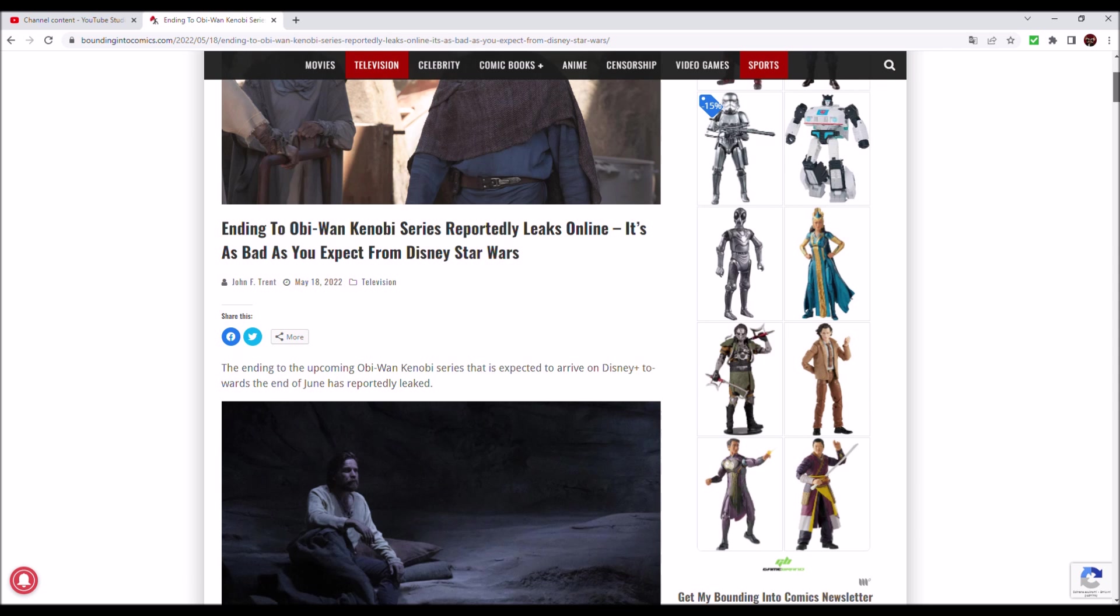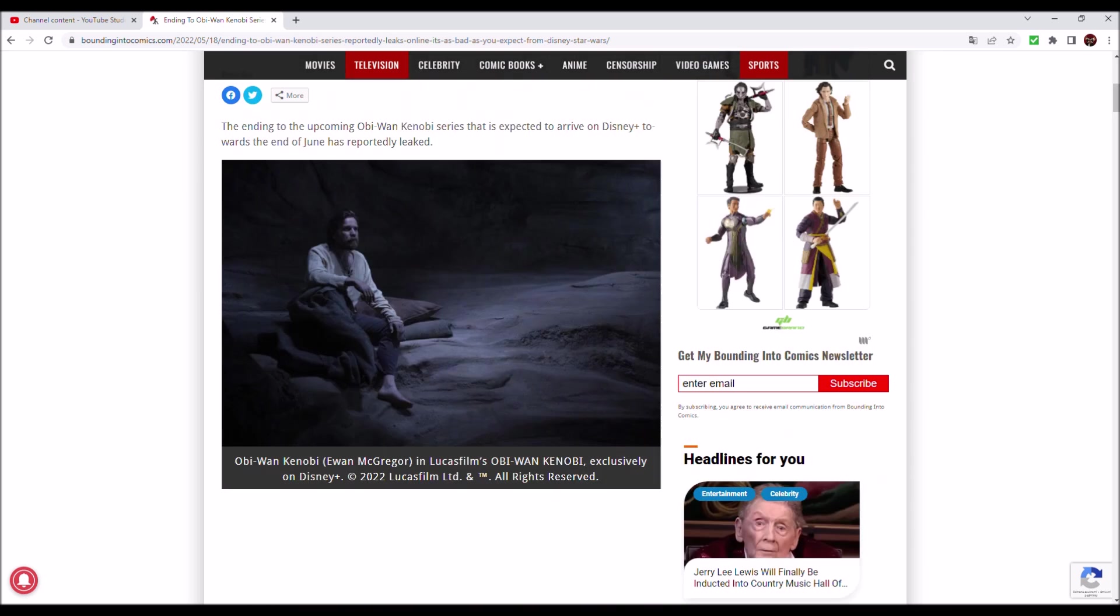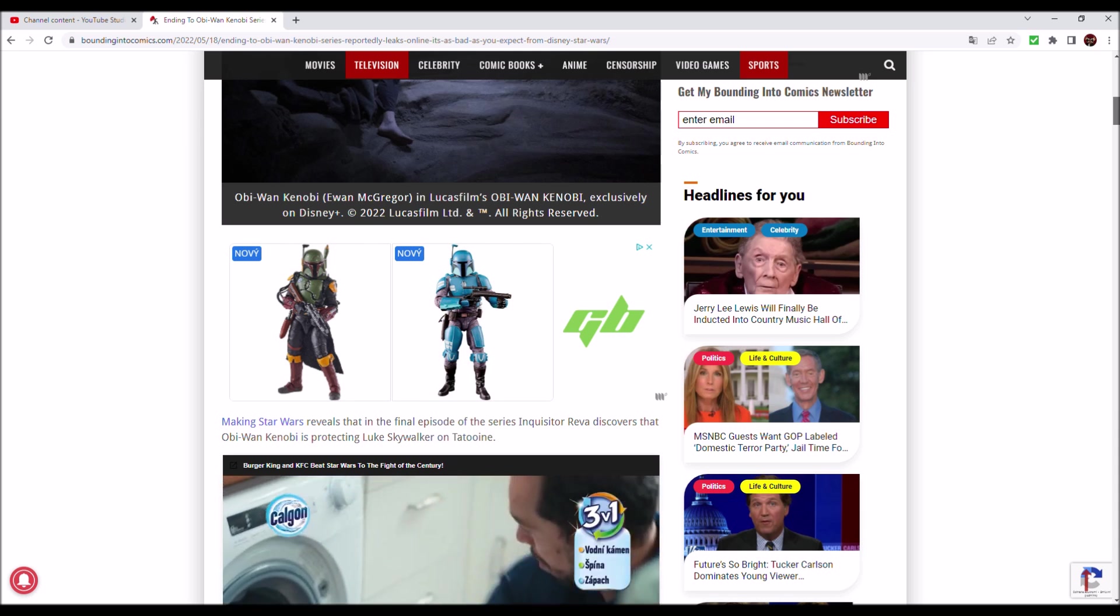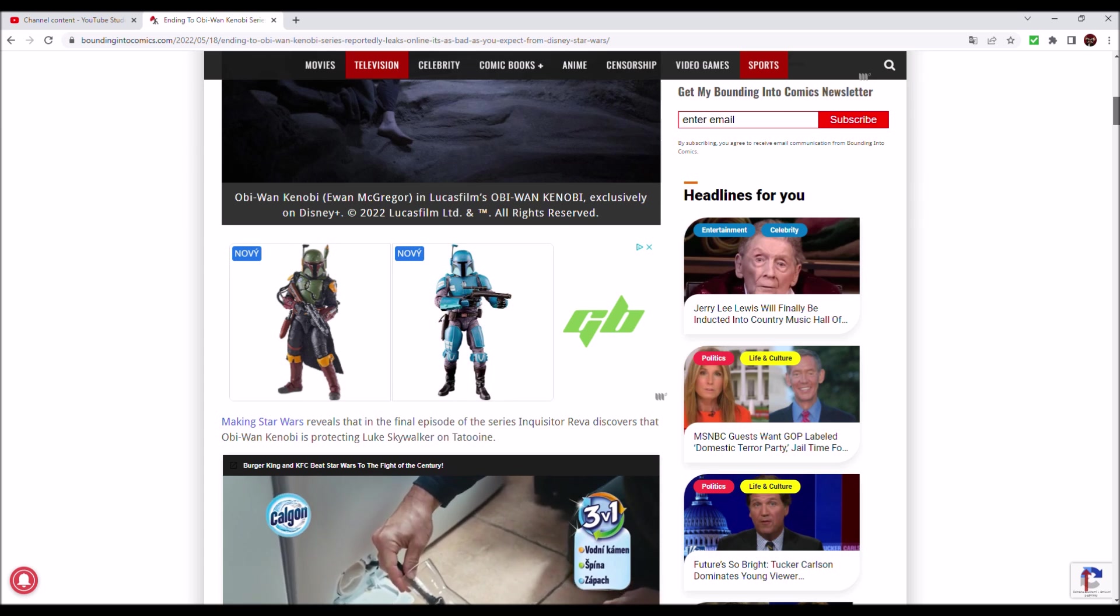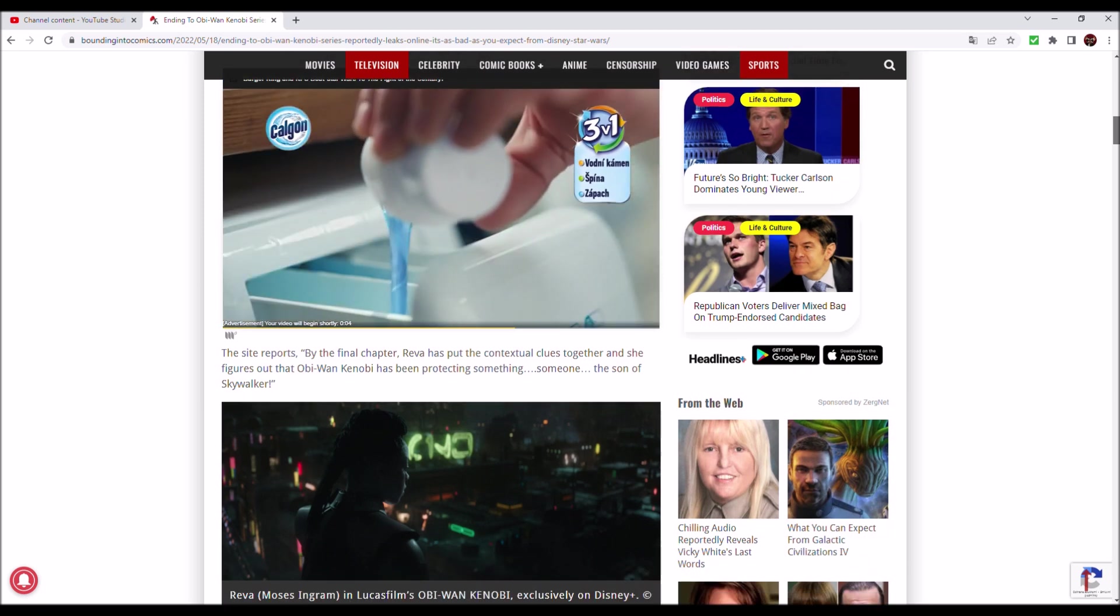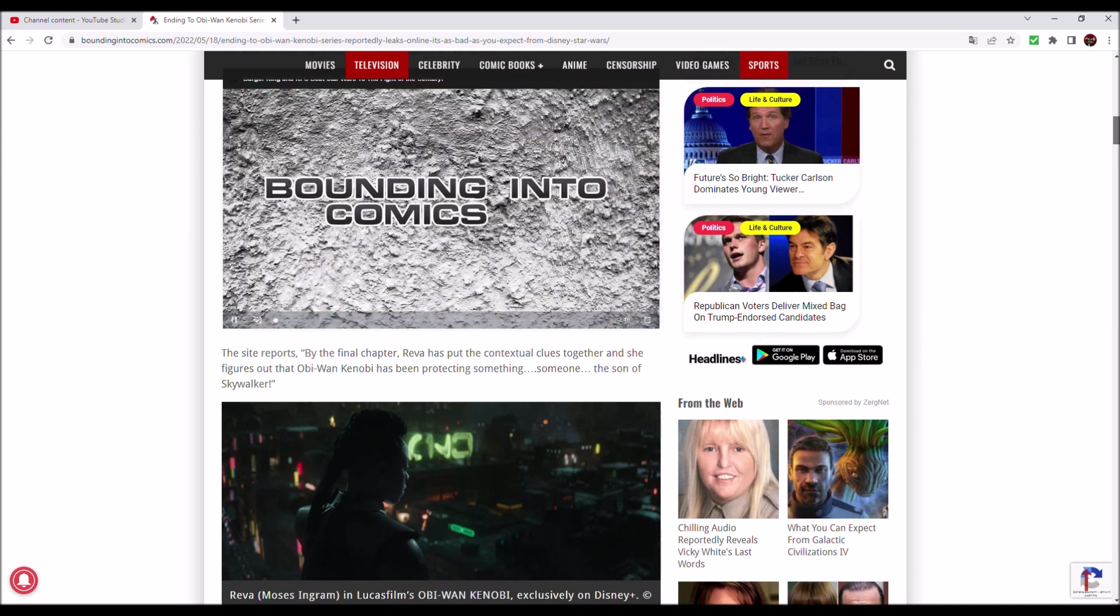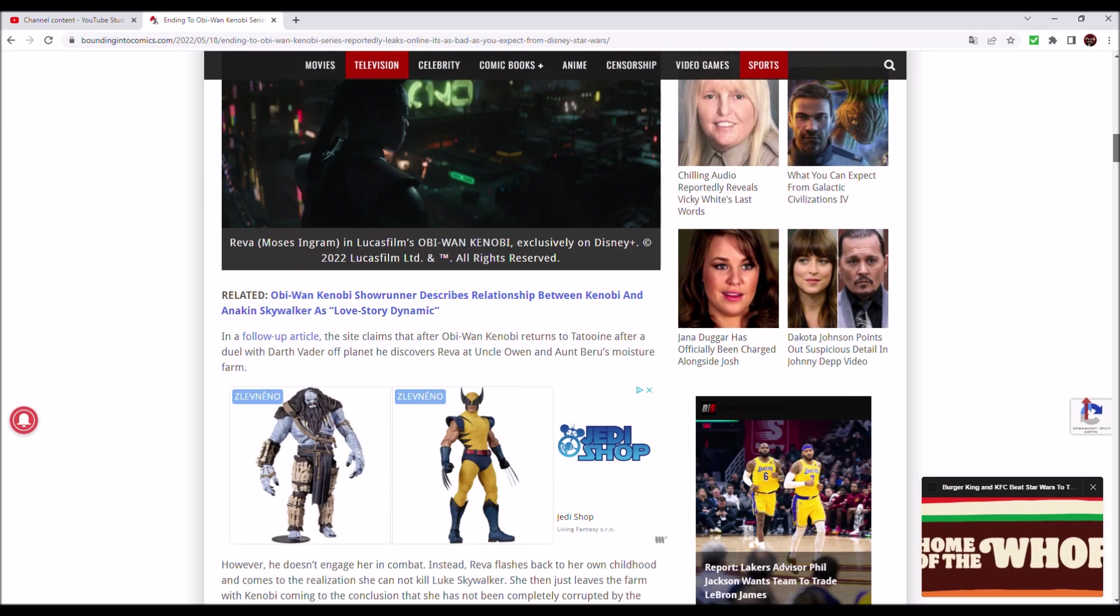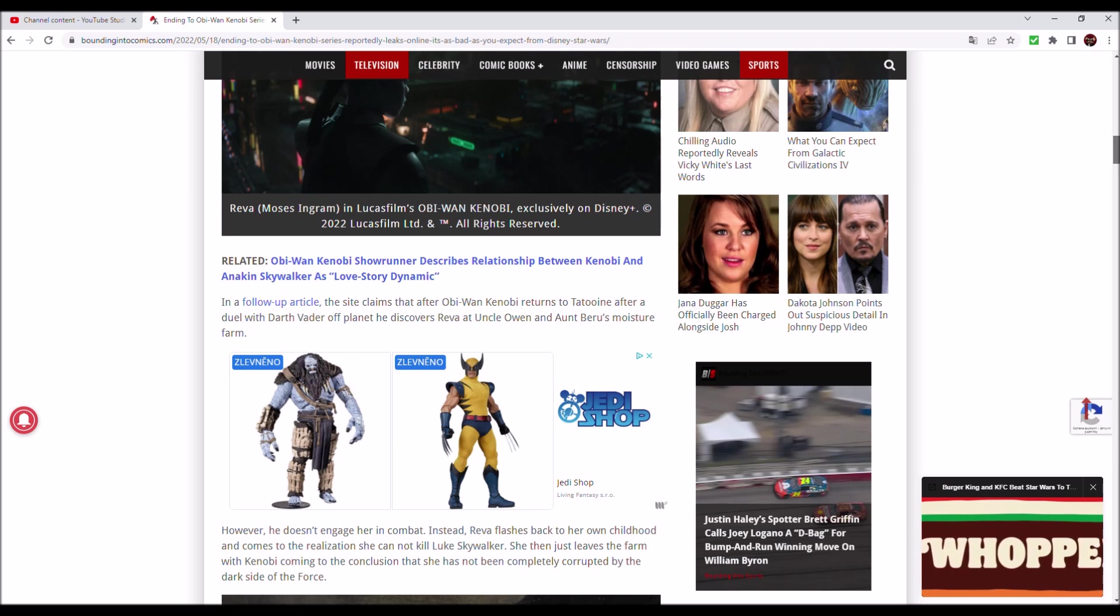Ending to Obi-Wan Kenobi series reportedly leaks online. It's as bad as you expect from Disney Star Wars. Making Star Wars reveals that in the final episode of the series, Inquisitor Reva discovers that Obi-Wan Kenobi is protecting Luke Skywalker on Tatooine. By the final chapter, Reva has put the contextual clues together and she figures out that Obi-Wan Kenobi has been protecting someone: the son of Skywalker.